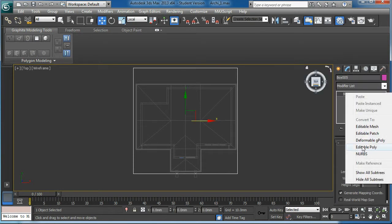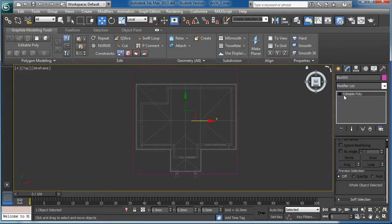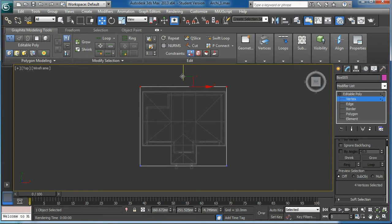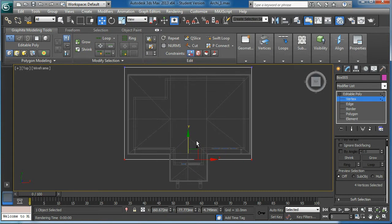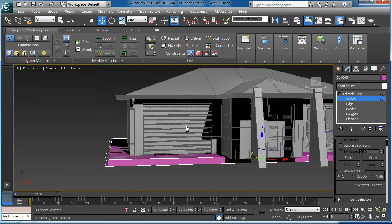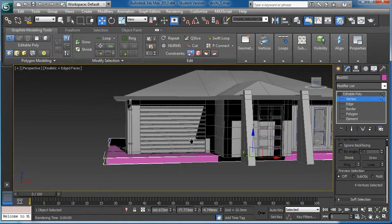Then what I'll do, convert into the editable poly. Quickly change it. This would be the outer. Then I'm going to add, let's have a look from the front view.